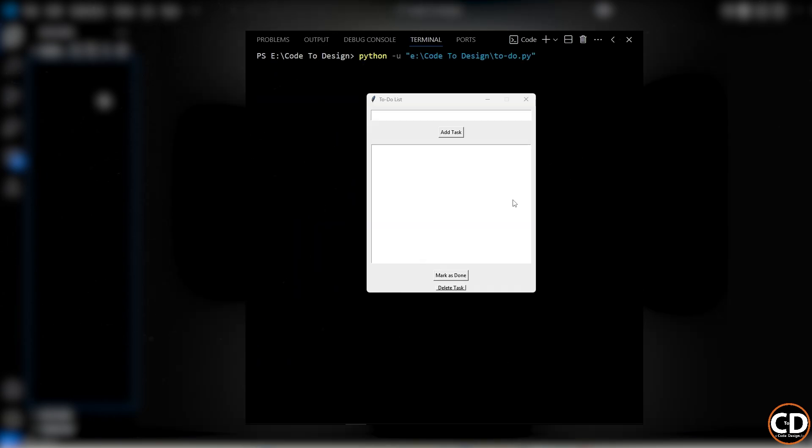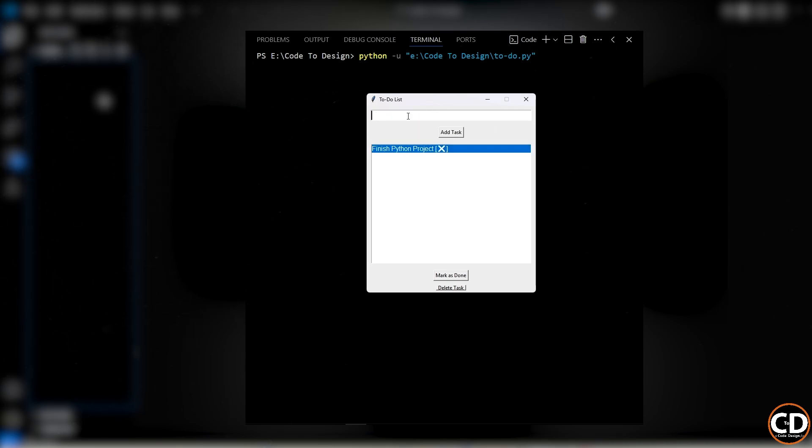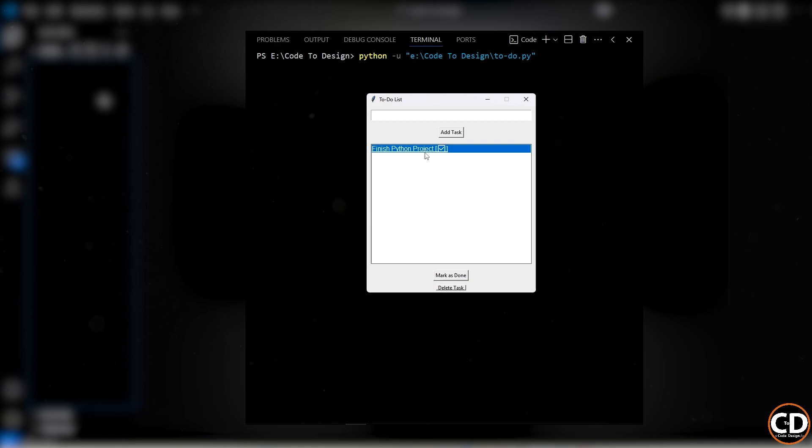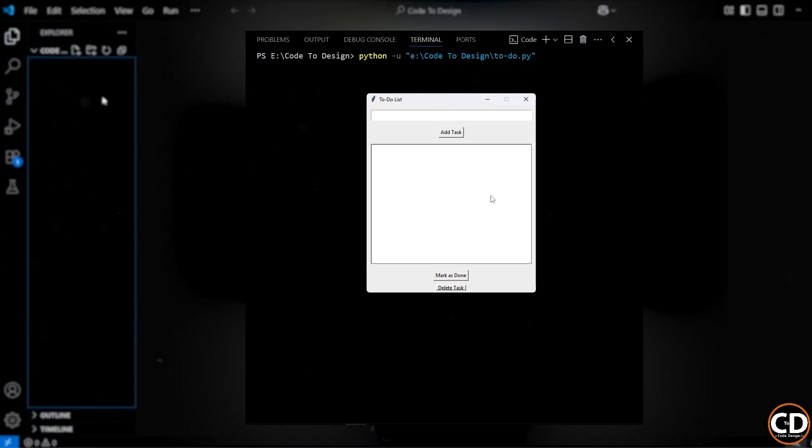And once we're done building this basic version, and you understand how everything works under the hood, we're going to take it one step further and build a GUI version of this to-do app with buttons, input fields, and a much cleaner visual layout. If that sounds exciting, drop a comment below and let me know if you want a full tutorial on the GUI version next. I'd love to hear what you think.